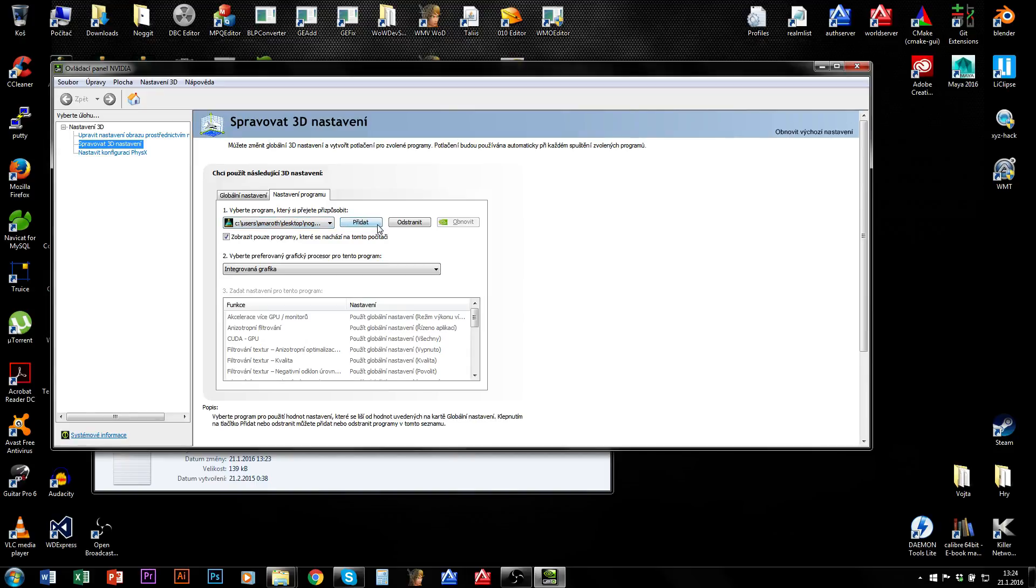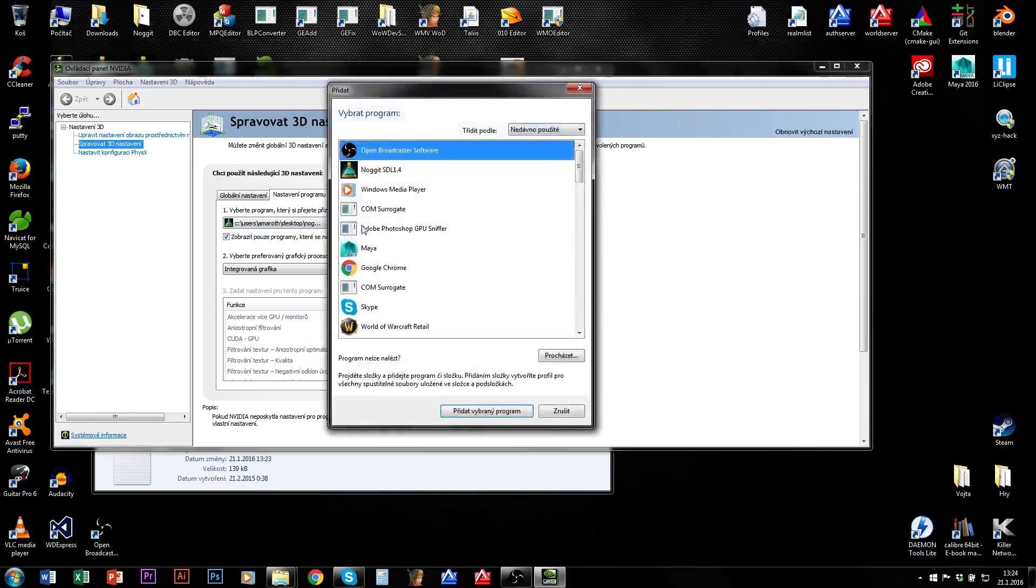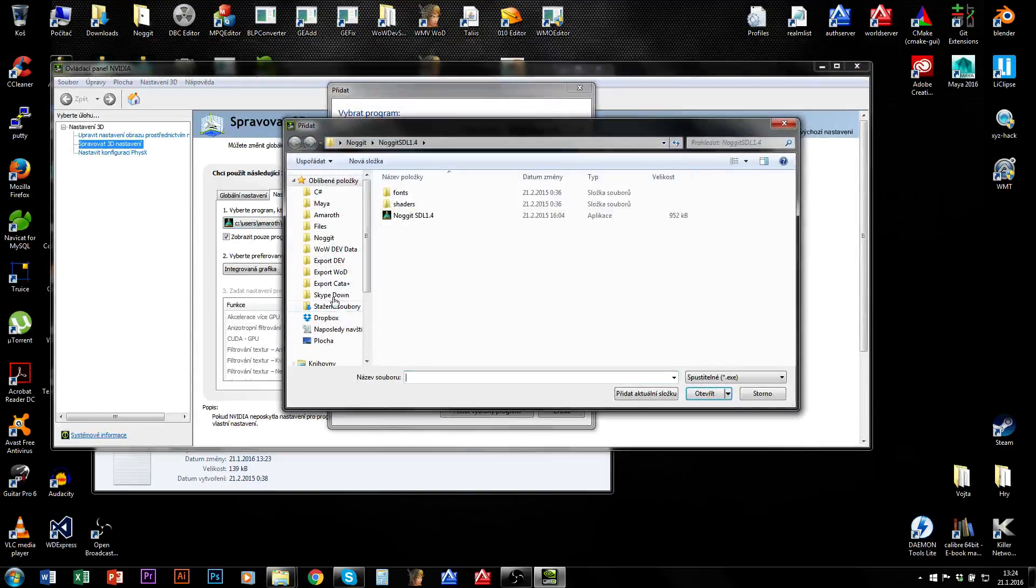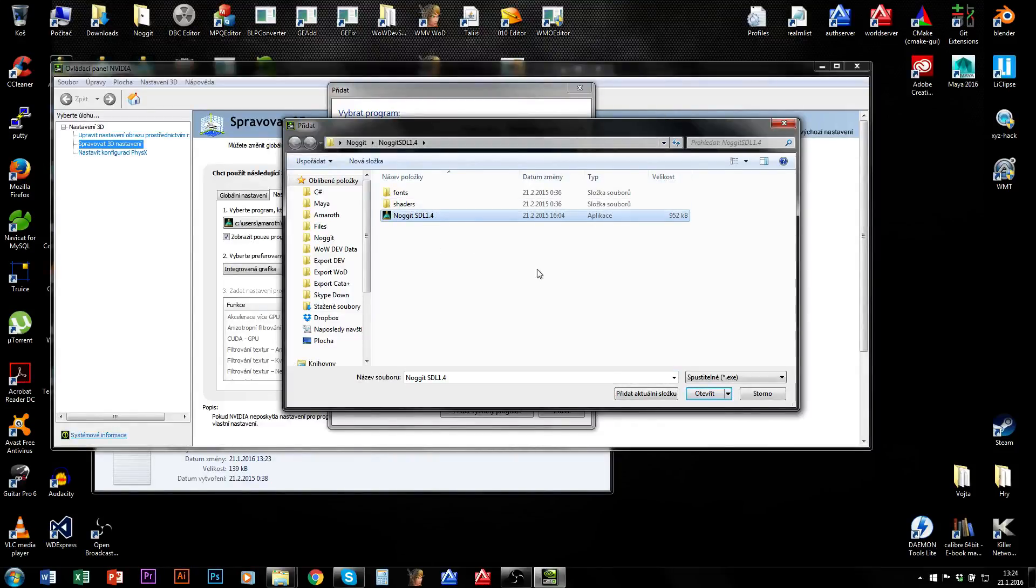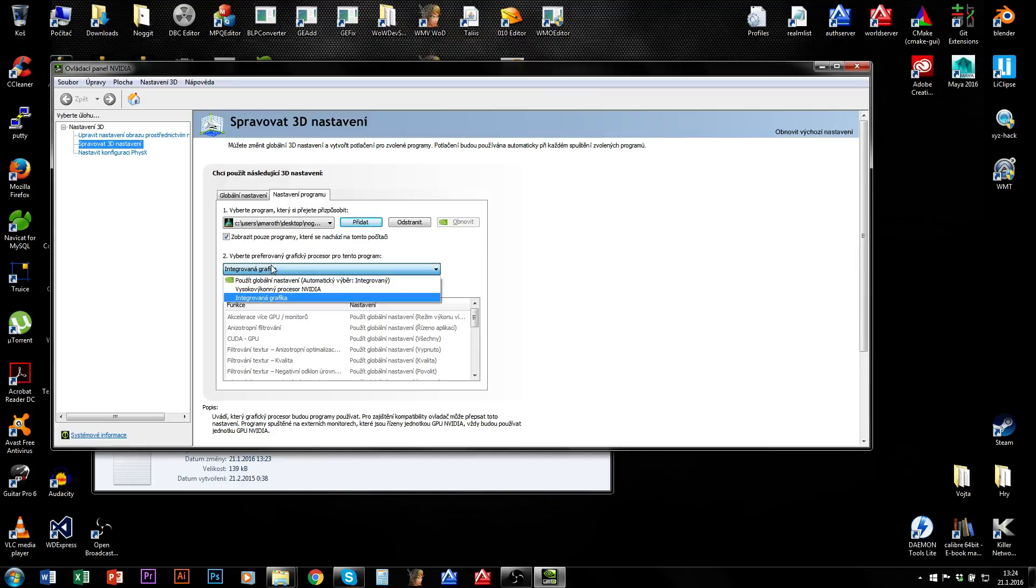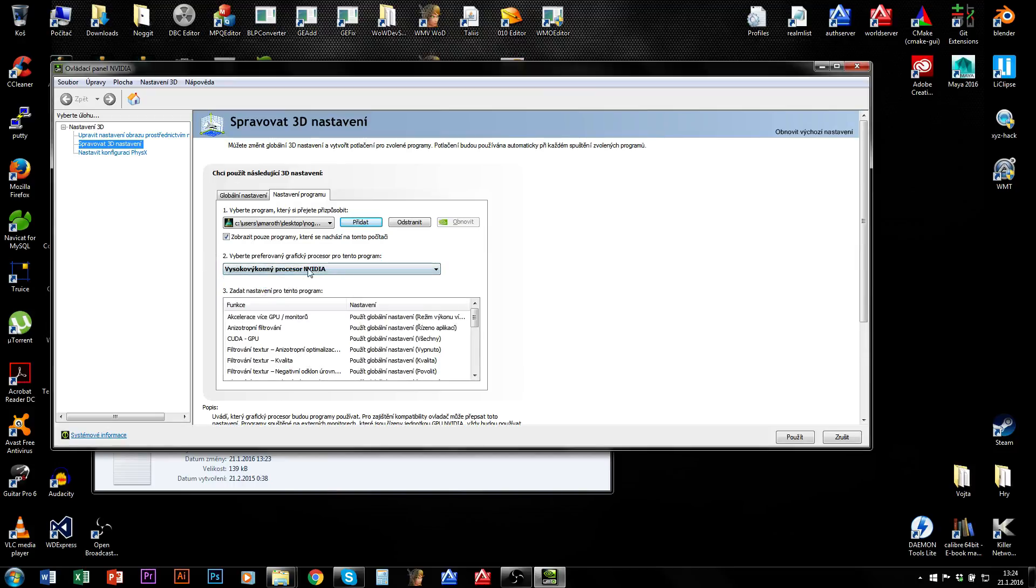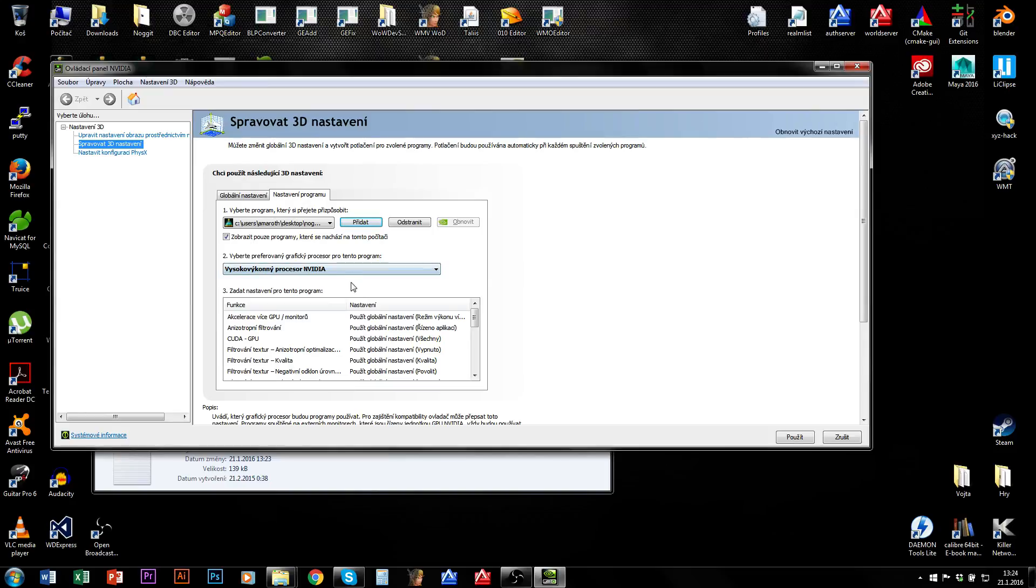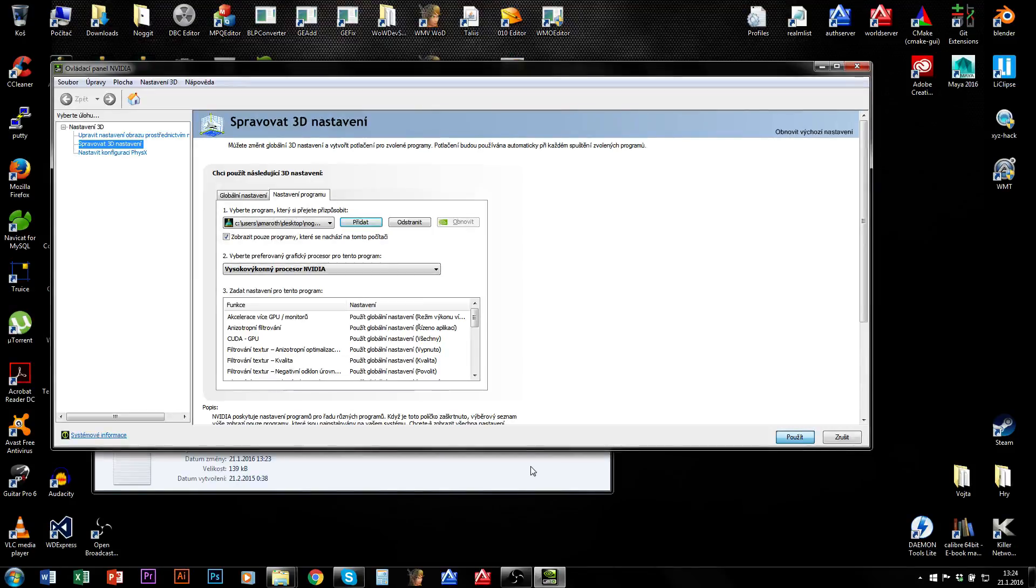You will need to click on add. You will probably need to search for Nogit and select the application. And now you will need to select your gaming card, your GPU instead of your integrated graphical card. Now apply.